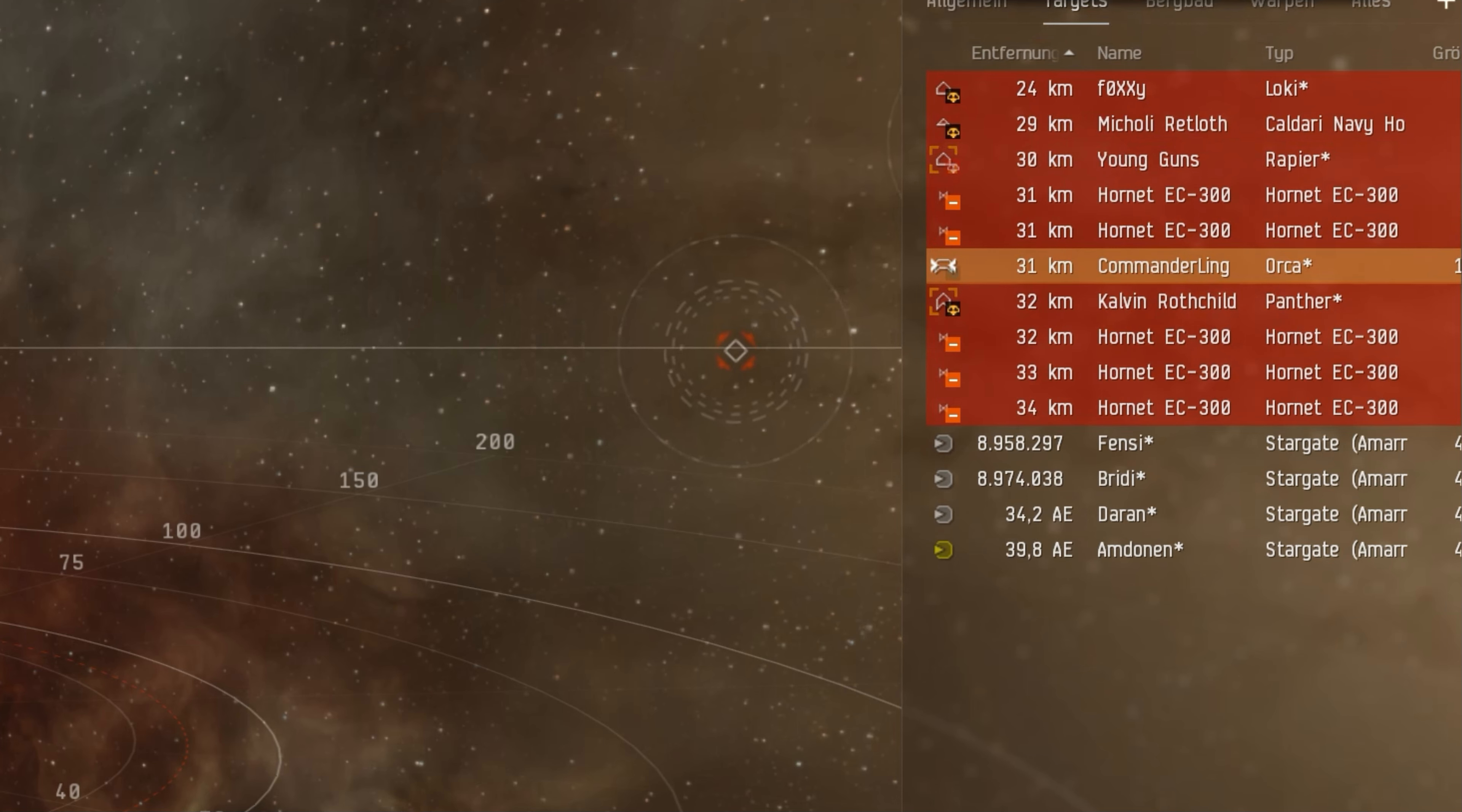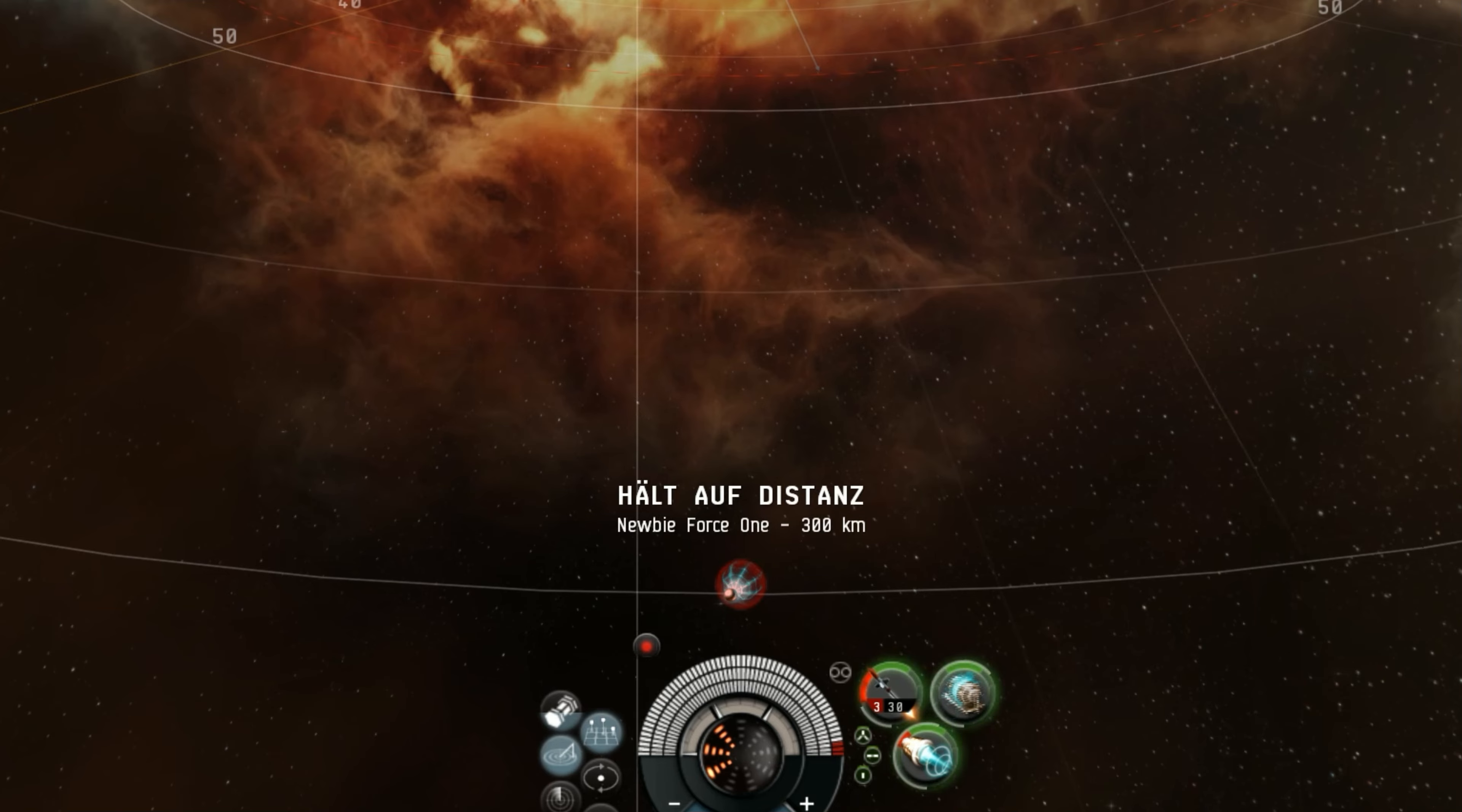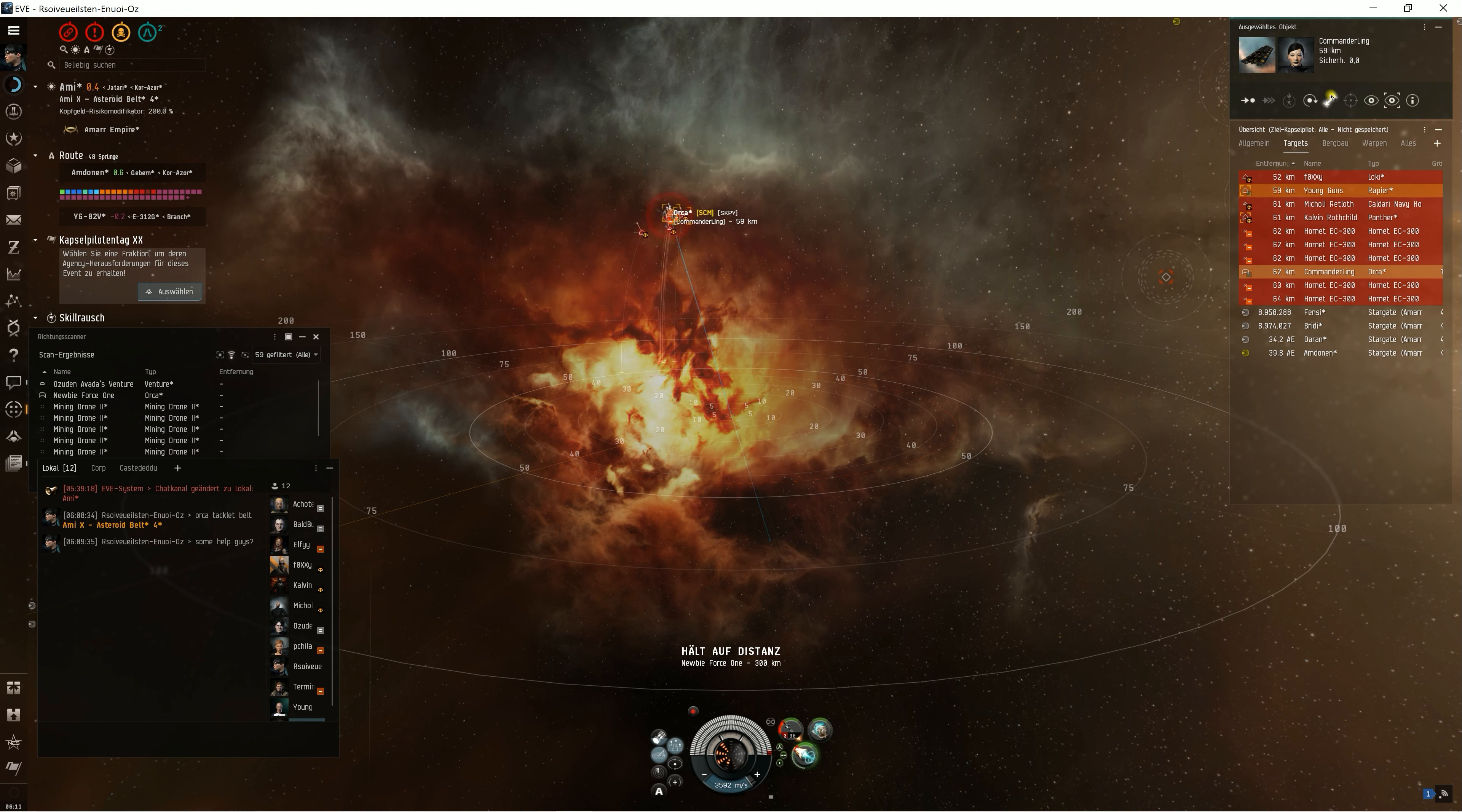Foxy seems to be a man with honor. He did not target me. Now here comes the webs from the Rapier, so I need to go. I mean, they will not manage to catch me, but let's burn out. He lost web on me after 44 kilometers and so I'm gone.